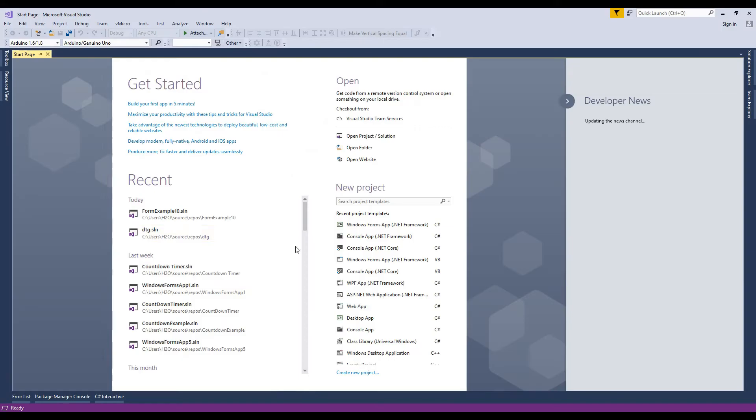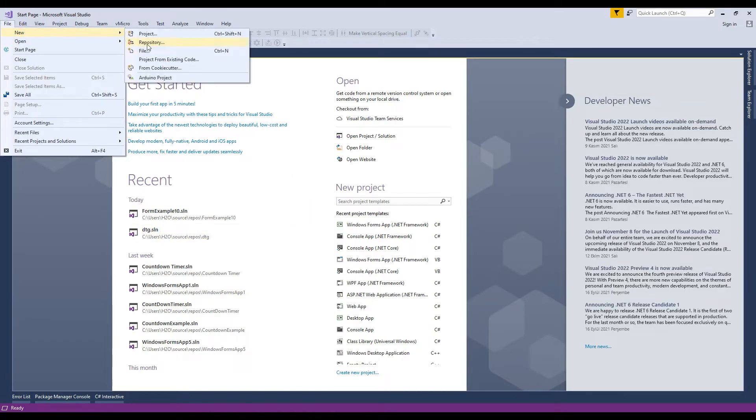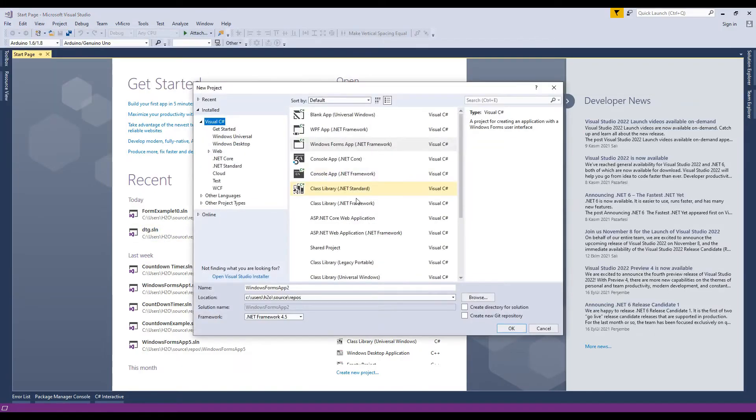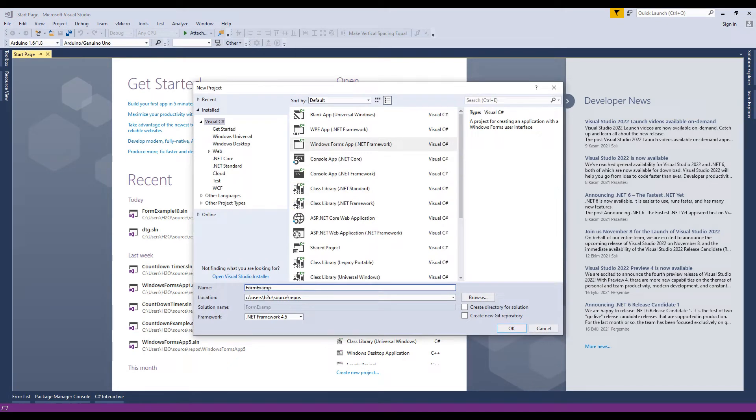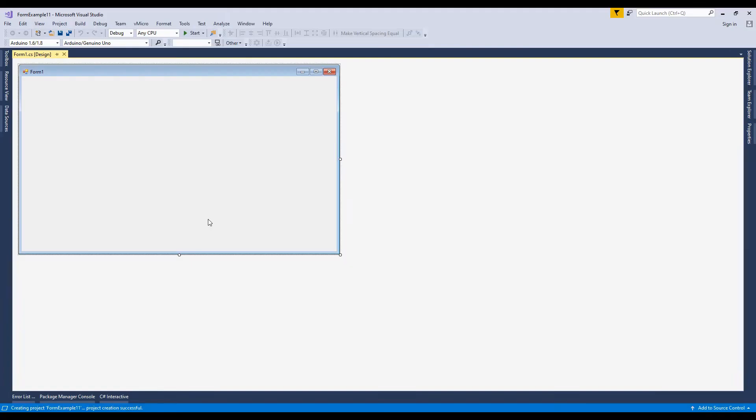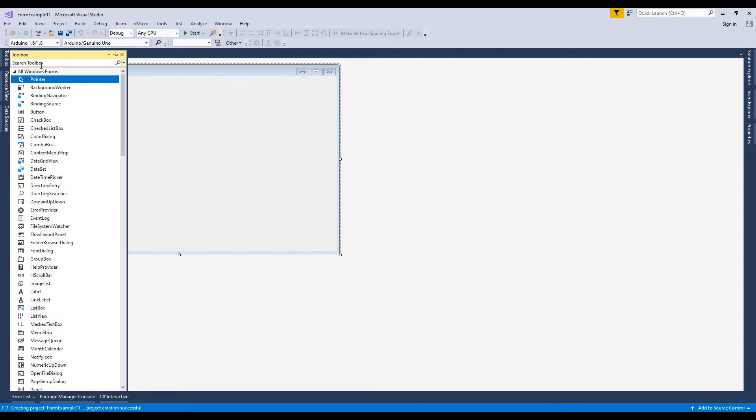I'm going to create a Windows Form application, new project Windows Form application. Now name the project. I just named it as form example 11. Now design this form with the label, text box, button, and control with the data grid view.